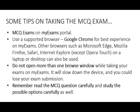First, the MCQ exam is written on the myExams portal. You will need to use a supported browser. The university recommends Google Chrome for best experience on myExams. However, other browsers such as Microsoft Edge, Mozilla Firefox, Safari, Internet Explorer, except Opera Touch, are also supported on laptop and desktop and can be used.